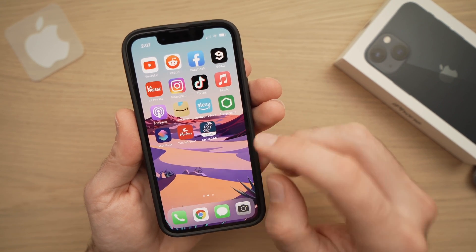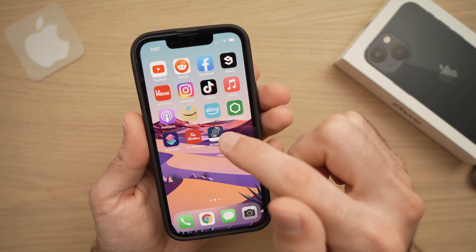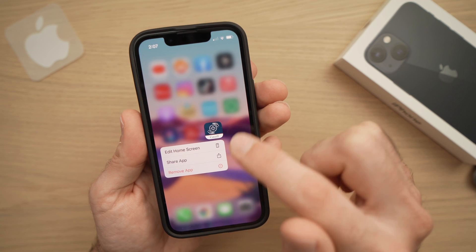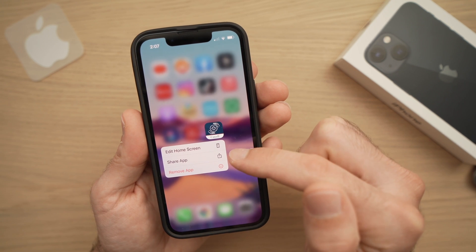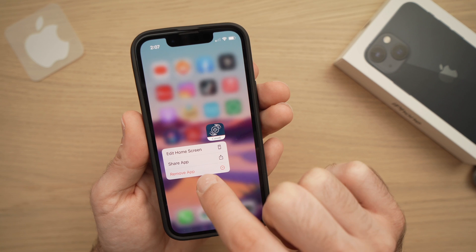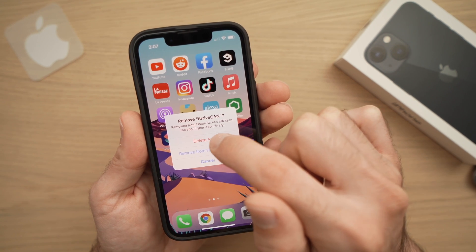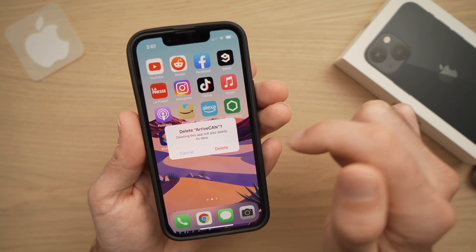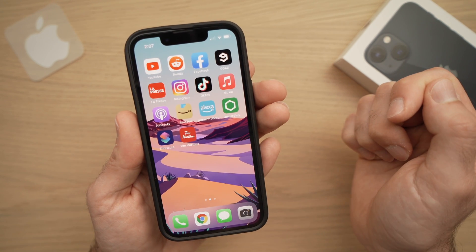The first method is to simply select the app you want by pressing it for about a second. A menu should open up, and all you have to do is press the last option, Remove App, and then press the top option, Delete App, and confirm. And the app is gone.